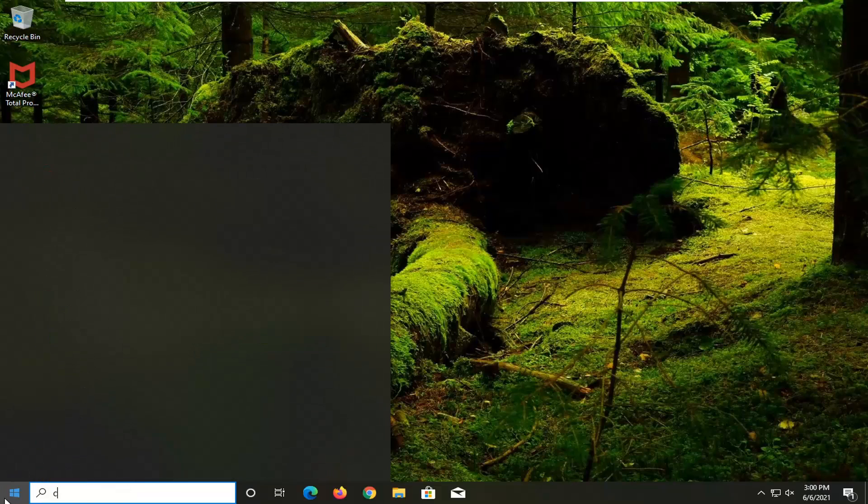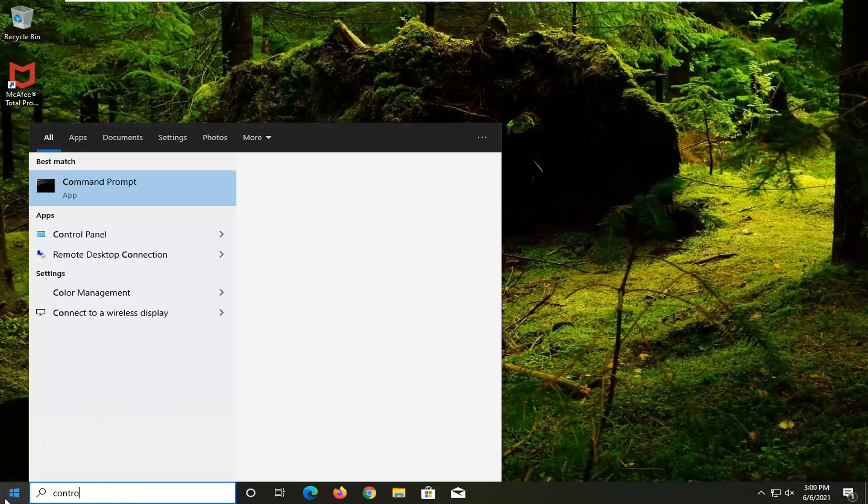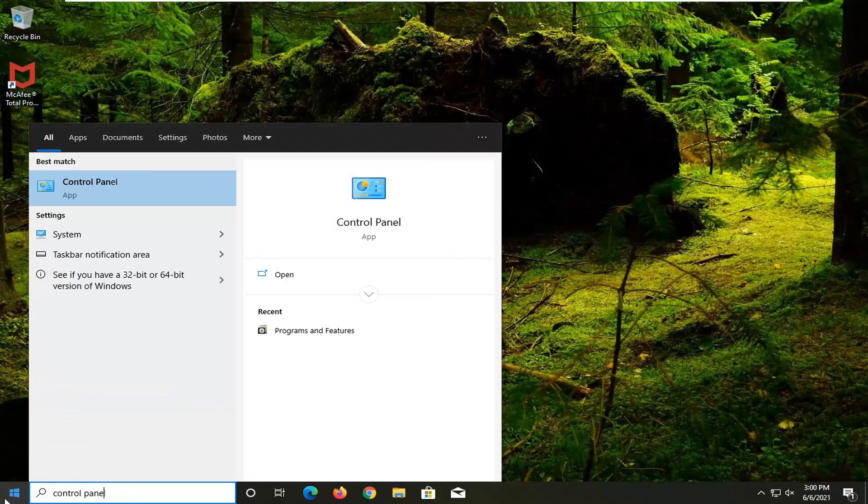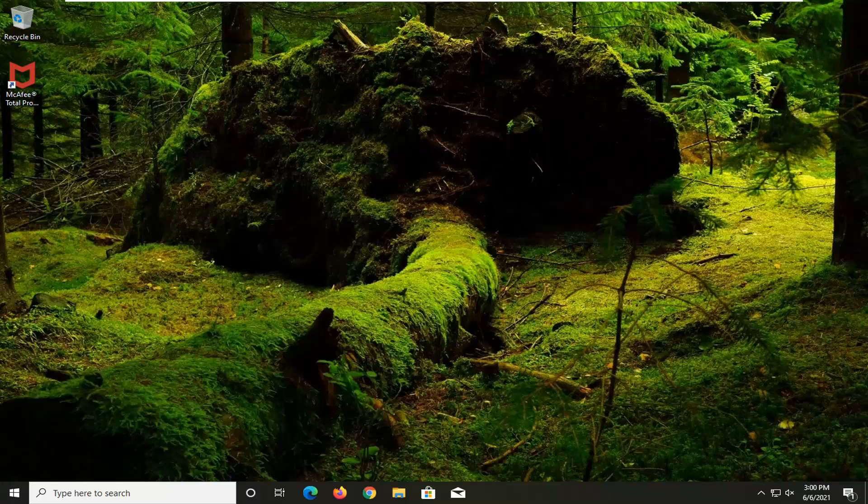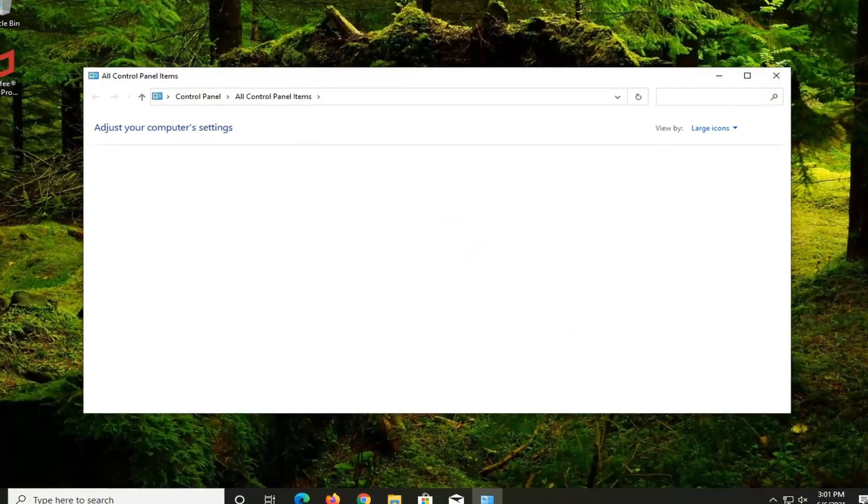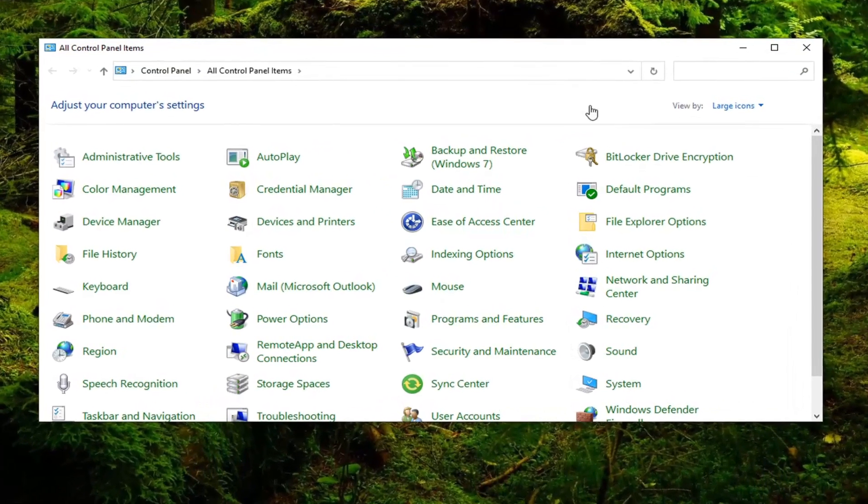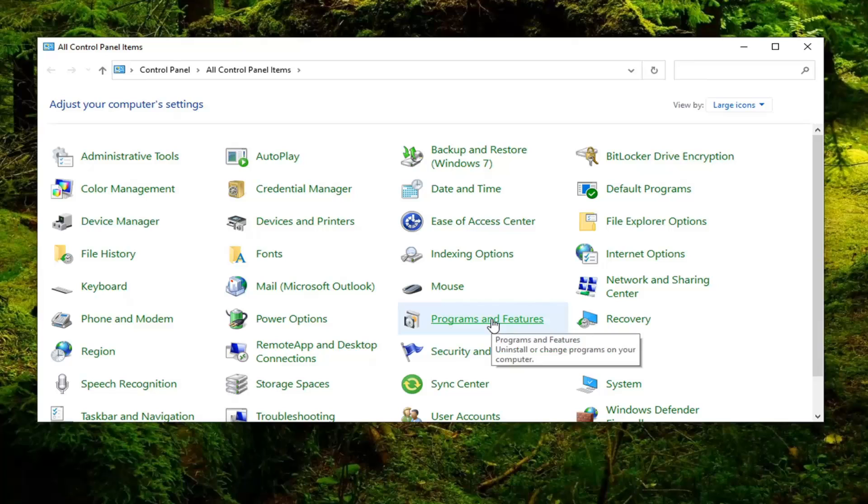So all you have to do is open up the Start menu, type in Control Panel. Best results should come back with Control Panel listed right above App. Go ahead and left click on that. You want to set your View By to large icons and then select Programs and Features.